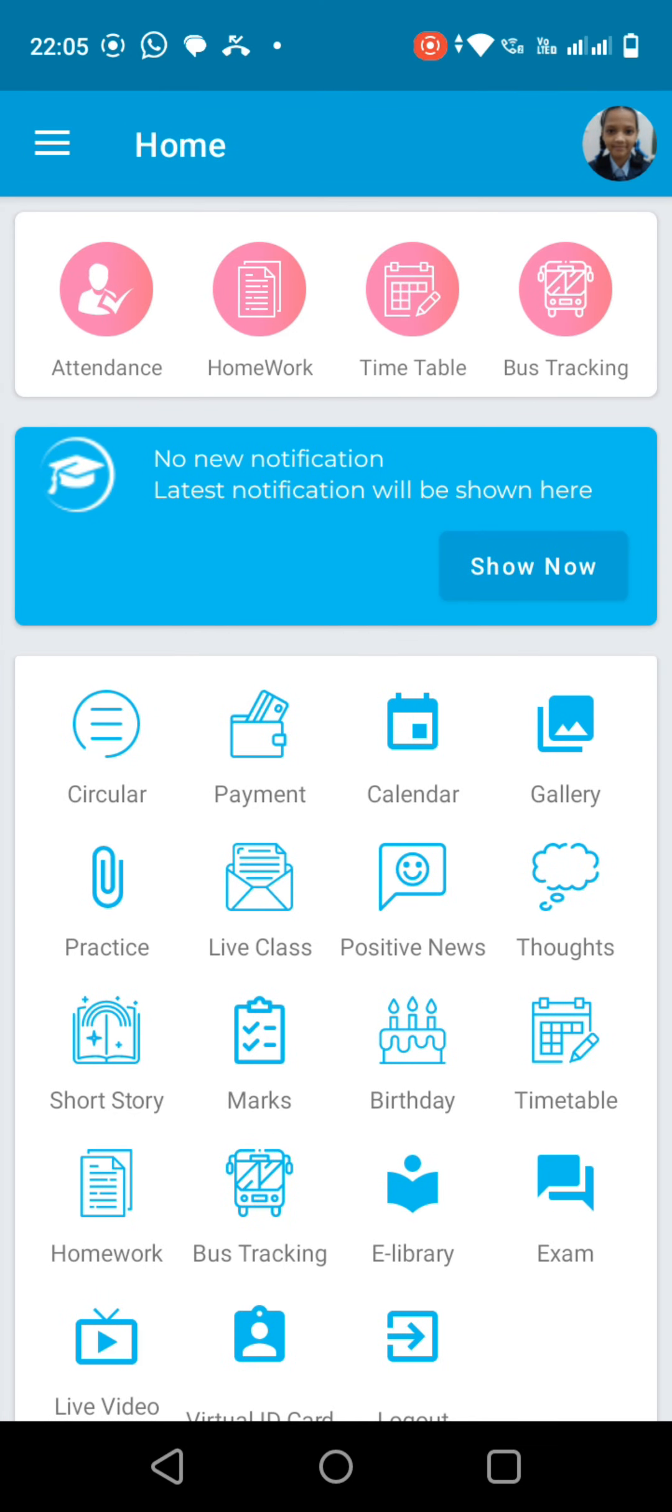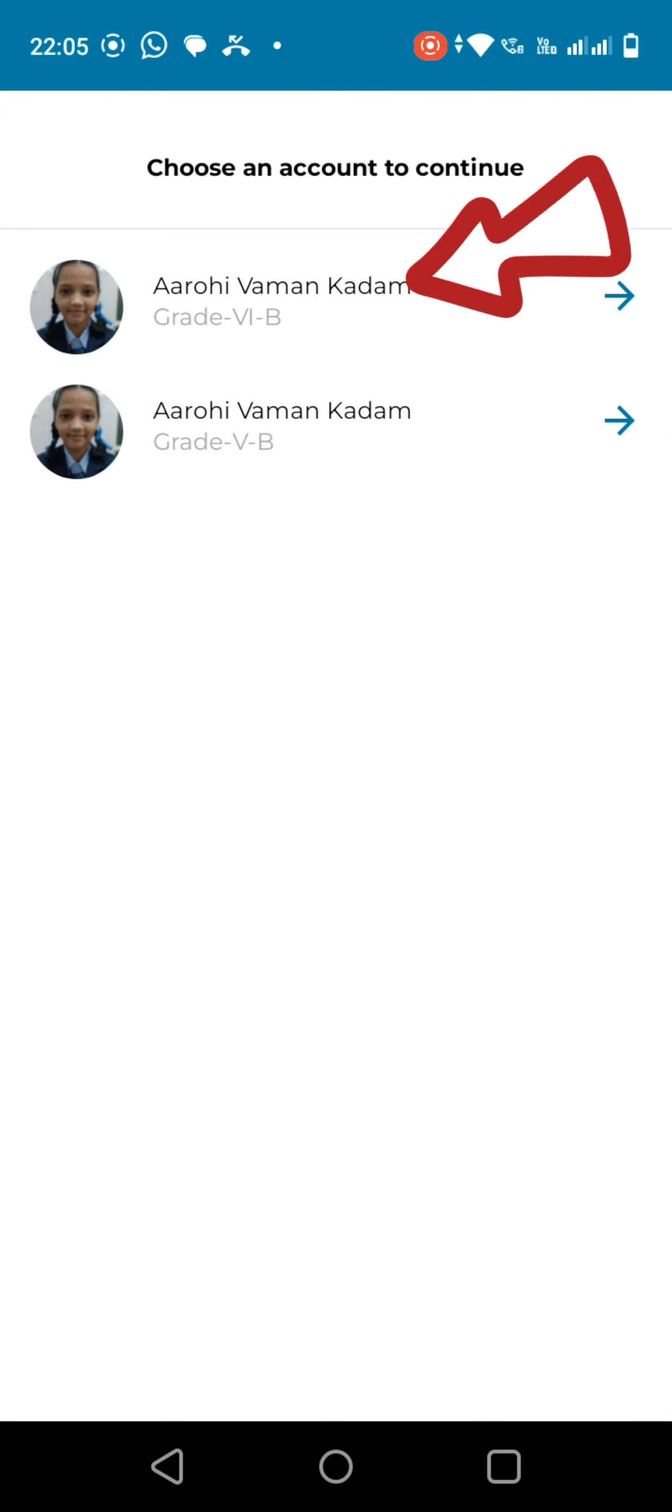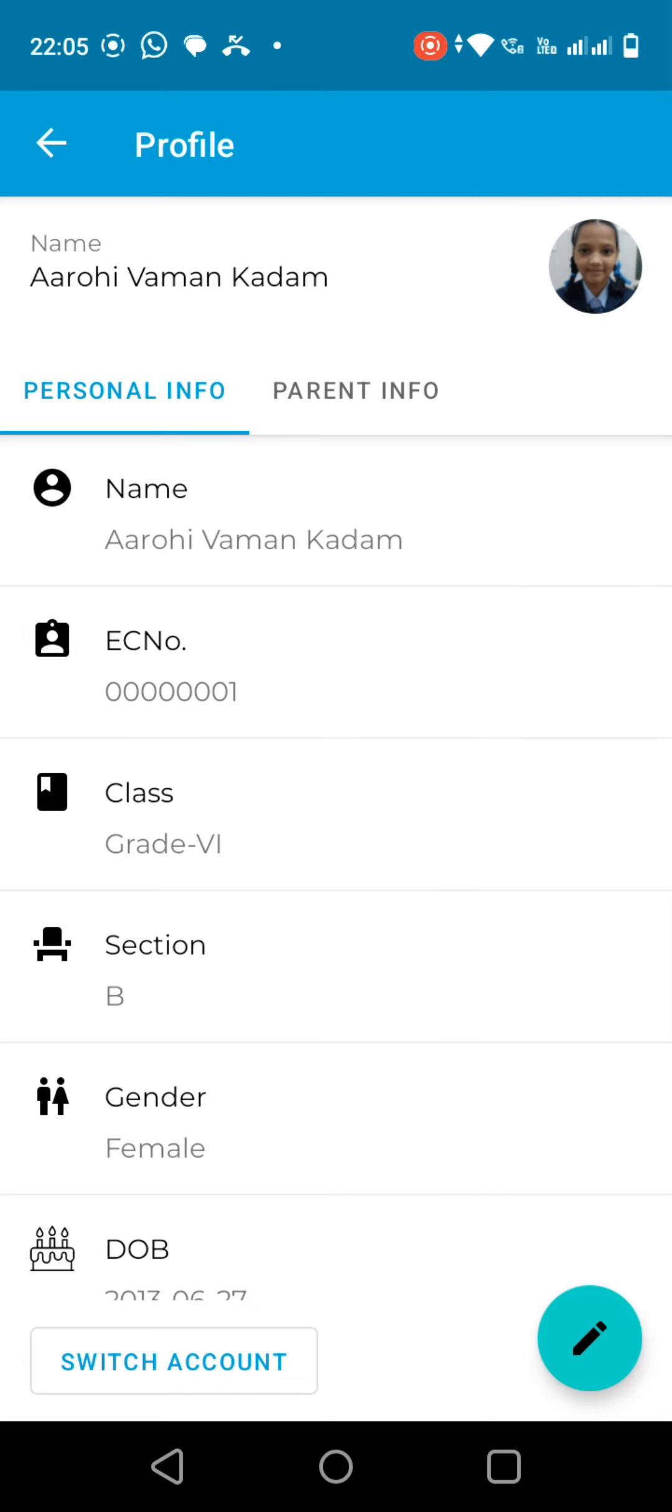After opening the app, please click on the profile icon and find the Switch Account option. Then please select your ward's name with the latest class.